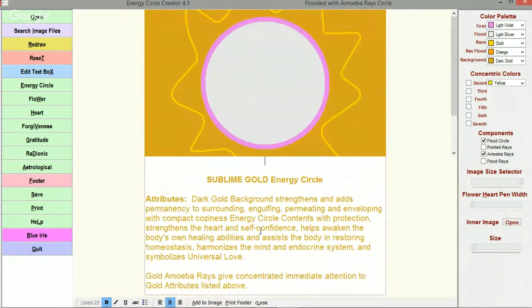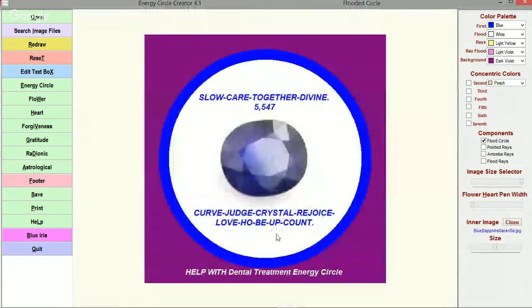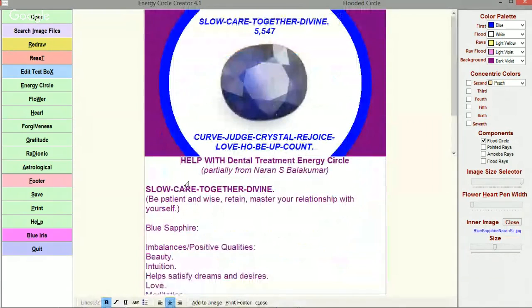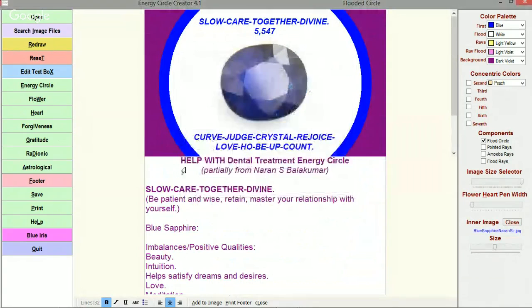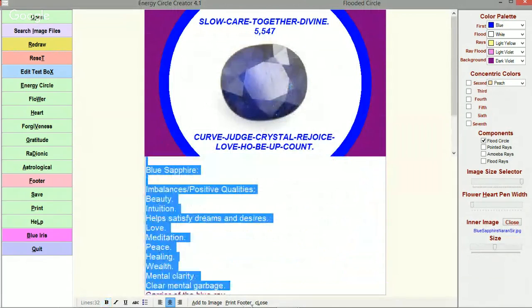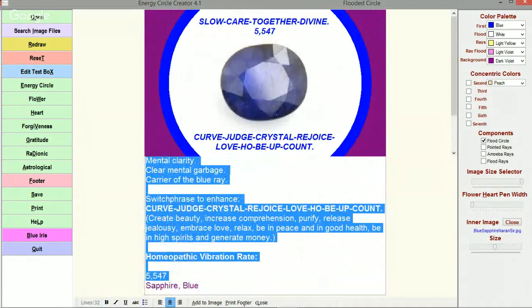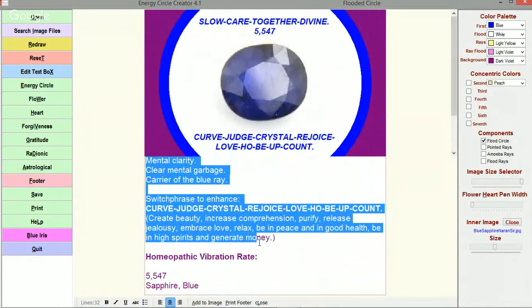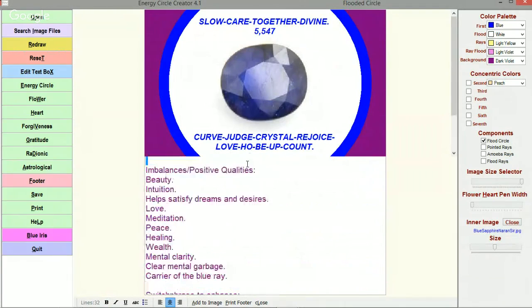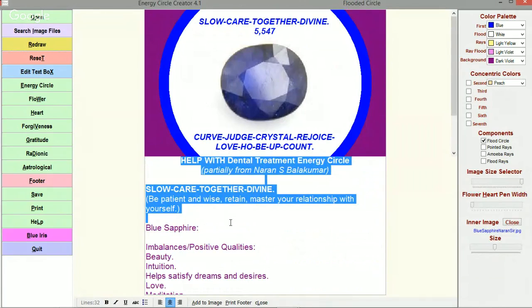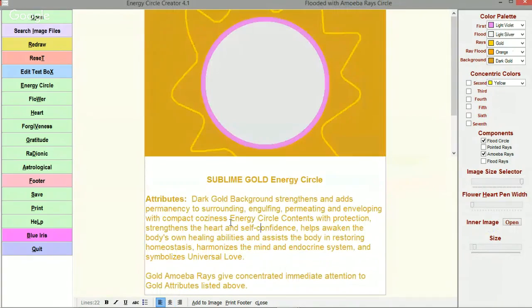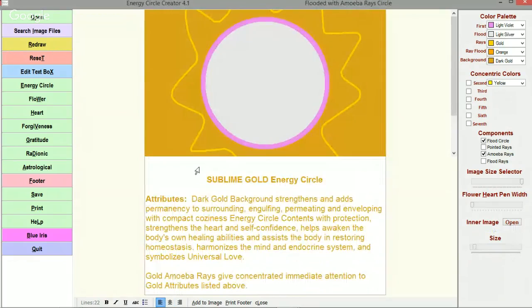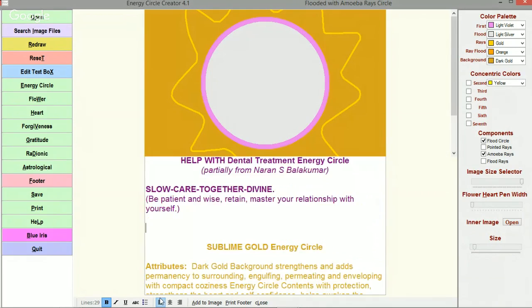I'm going to come into the footer and bring information from this first energy circle over into that one. We'll just copy this information. I'm not going to actually take the information on Blue Sapphire. I'm just going to bring the original information because we are going to replace the information on Blue Sapphire with Emerald.